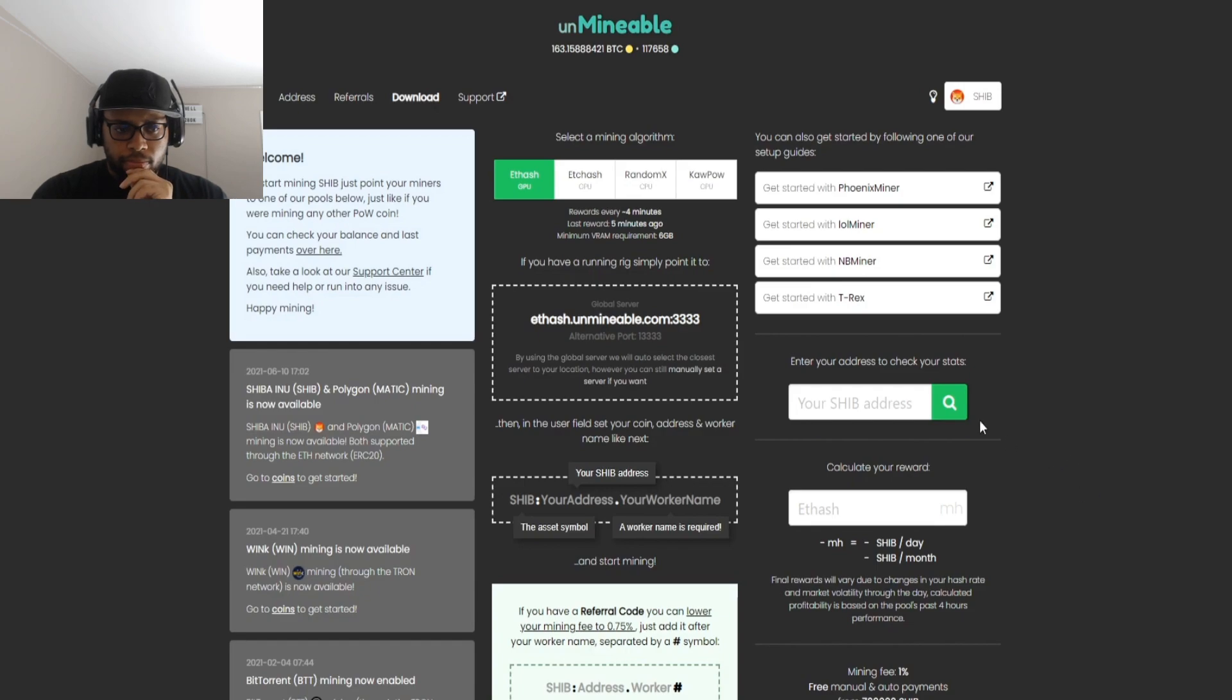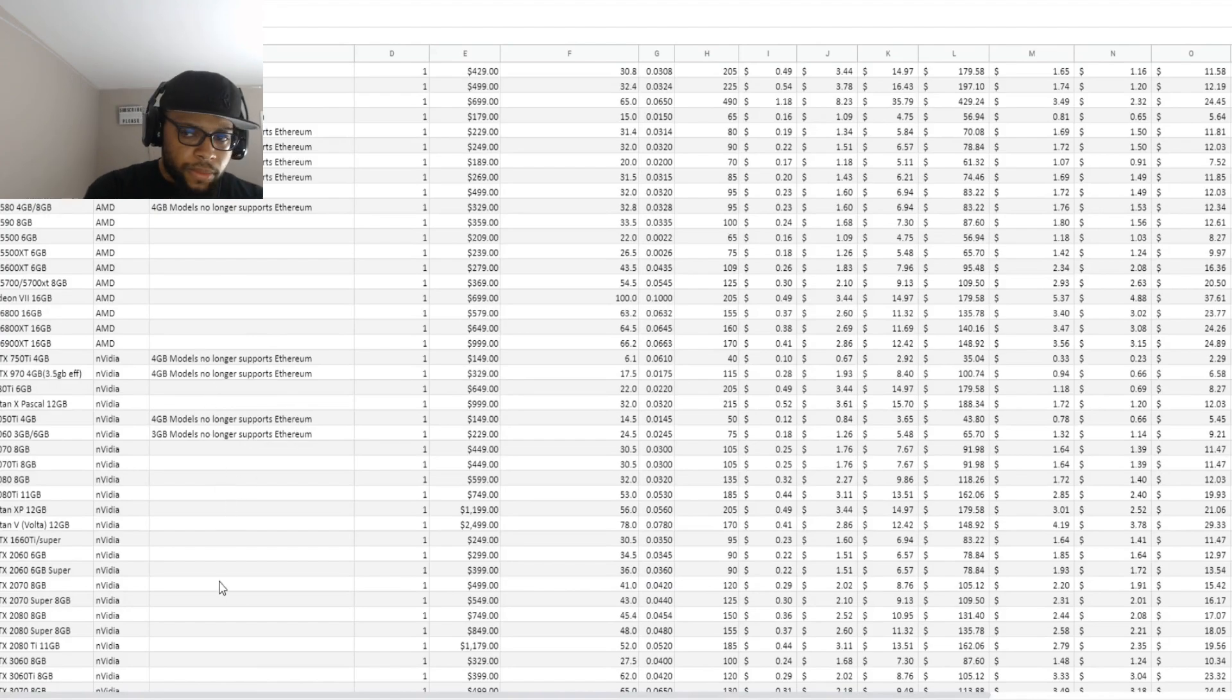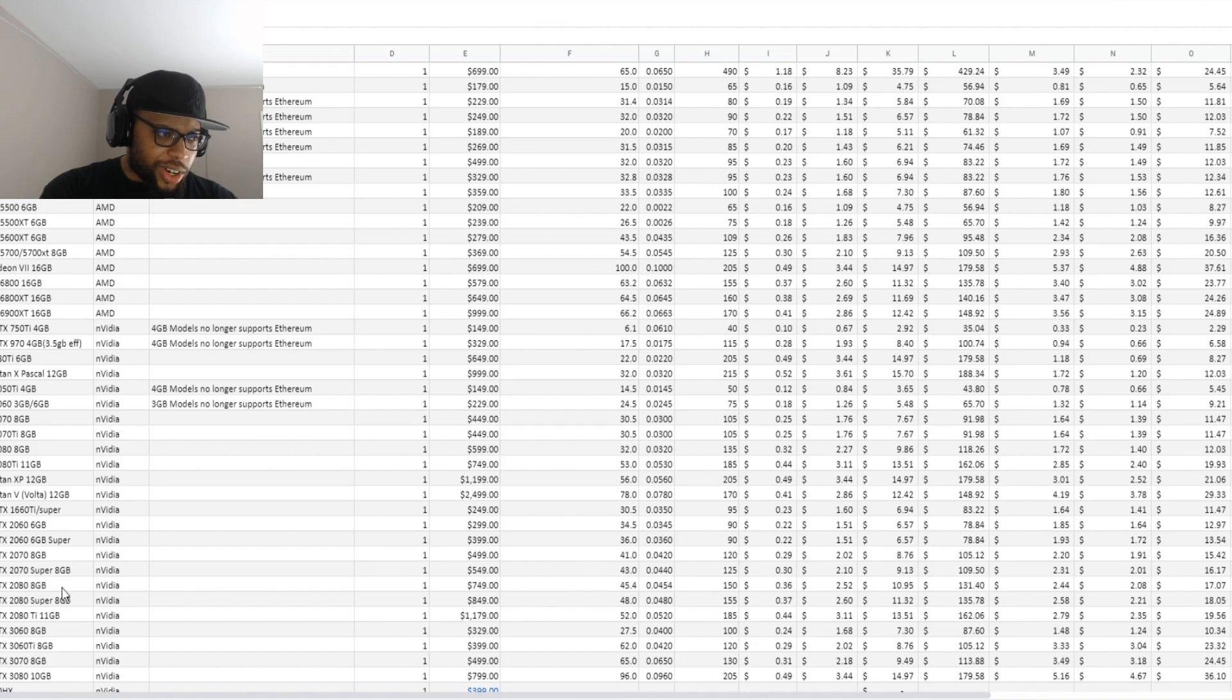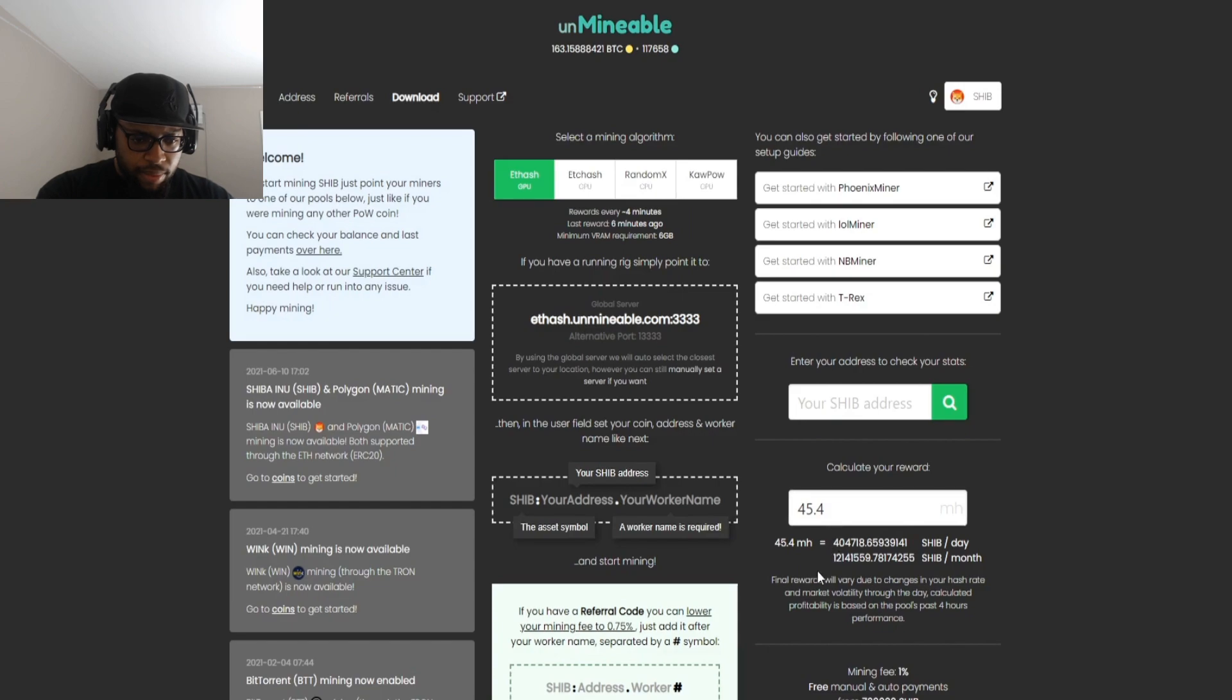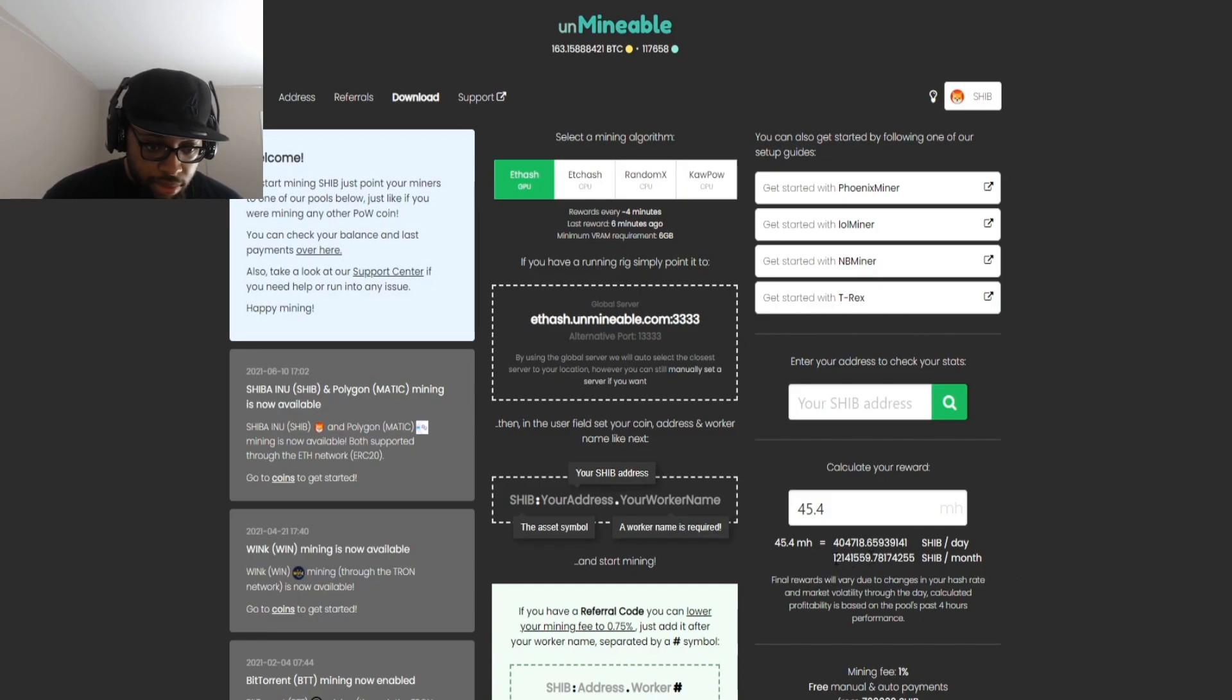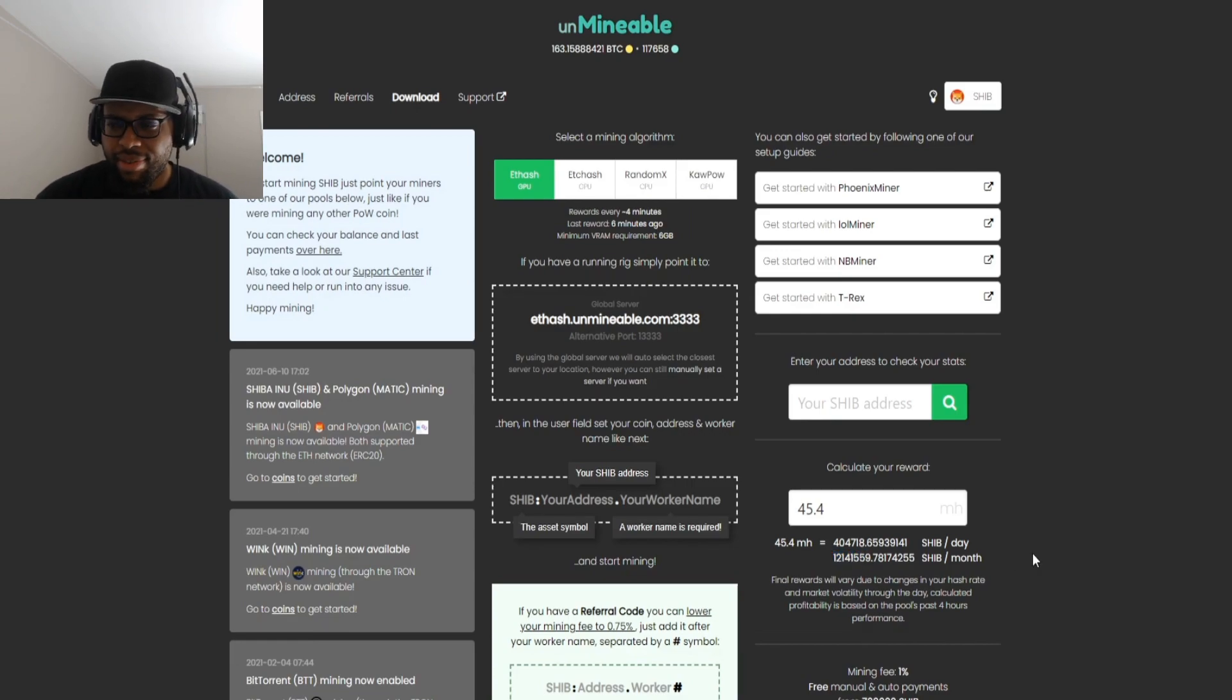If you're using your gaming PC to mine Shiba instead of buying it, it could be a better option because right now the prices of Shiba are down and you can get quite a bit of them. Just to give you an idea before we get into how to do this, looking at the charts, say you have a 2080, you are looking at about 45.4 megahash. If you had 45.4 megahash mining this, you get roughly 404,718 in 24 hours, and that equates to 12,141,559 in a month.